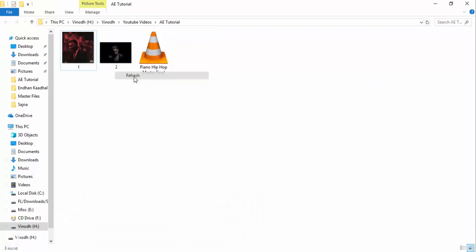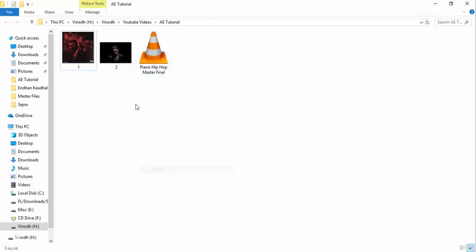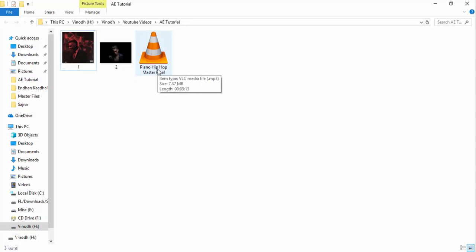So first of all, let me show you what I have right now. This is a beat that I'm going to be promoting or uploading on YouTube or any other social media. I'll export it as a high quality WAV file, but for this video I'm going to use a high quality MP3 file for faster loading purposes.